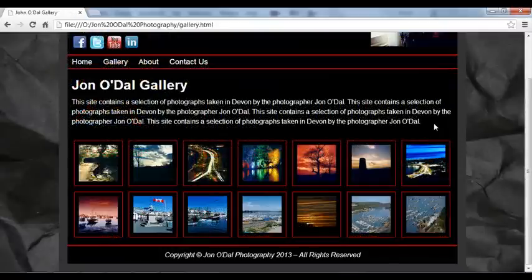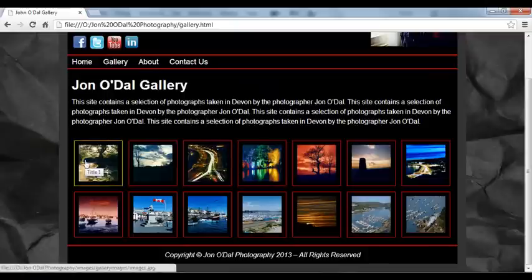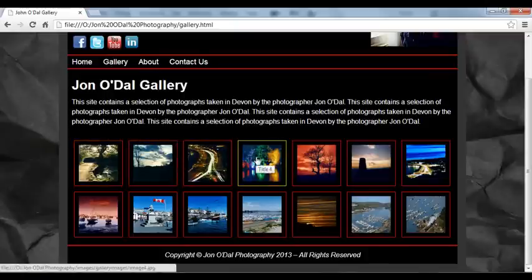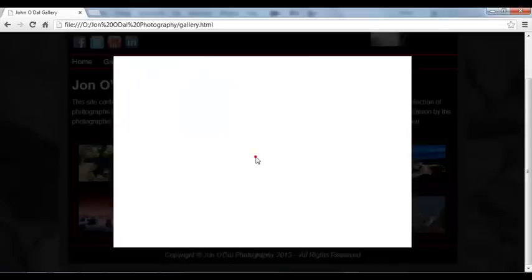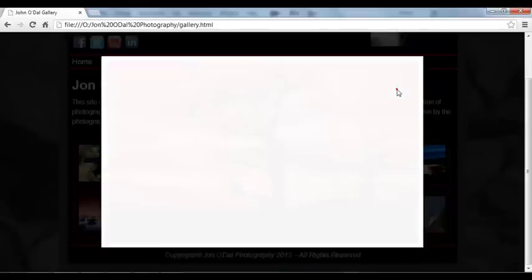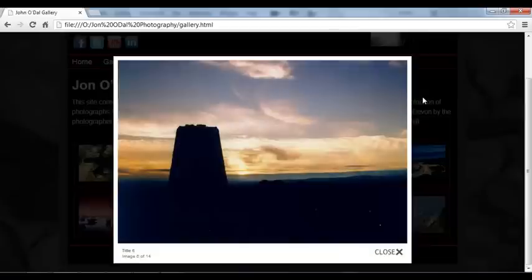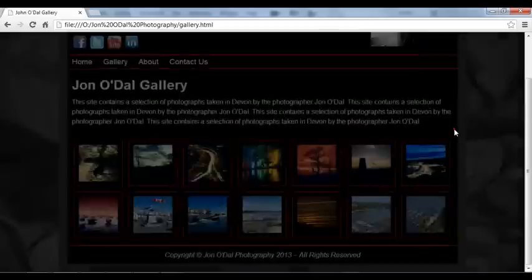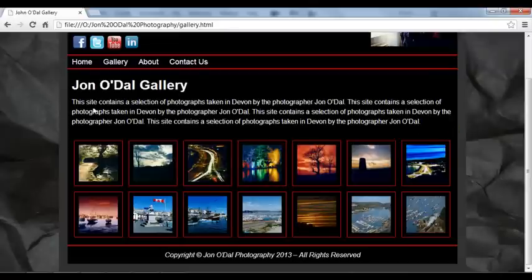We'll also be building this image gallery, and this can be used to view our photos one by one. We can click a photo and it will open up in this light box, and from here we can scroll through and look at the different images within our gallery. This is achieved by using JavaScript, and we'll be covering how to do that throughout this project.